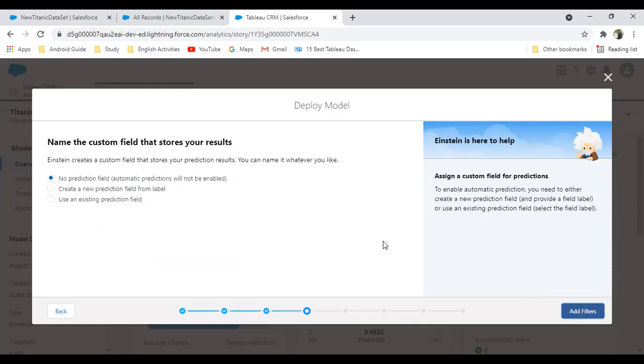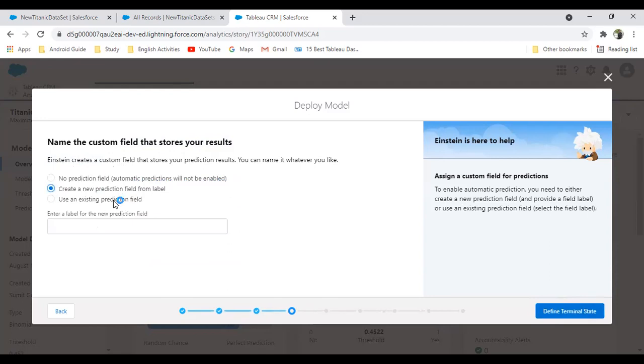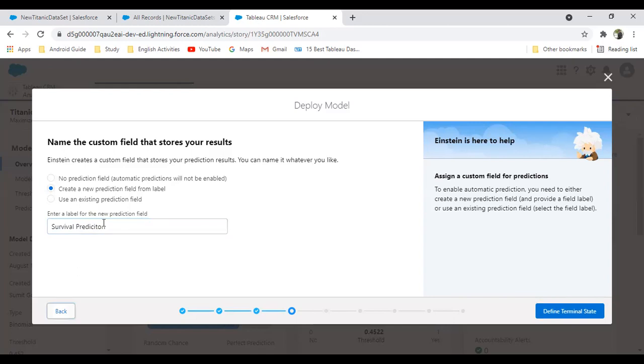In step number four, we need to configure the prediction field. Name the custom field that stores the result. We can create a new prediction field. I'm selecting to create a new field and I label it as Survival Prediction. This is going to track the predictions, the survival prediction, the percentage of survival prediction.